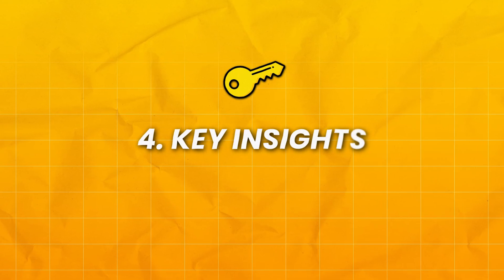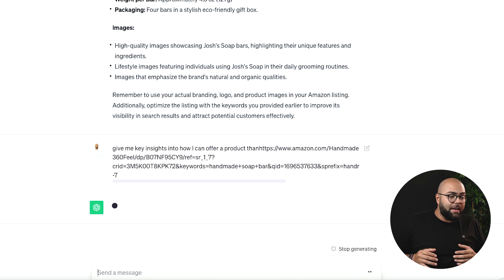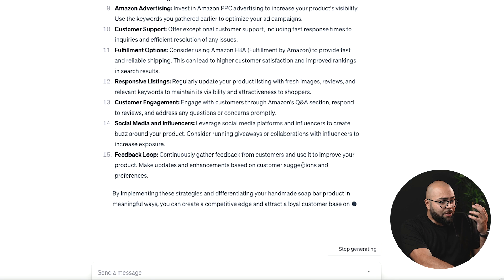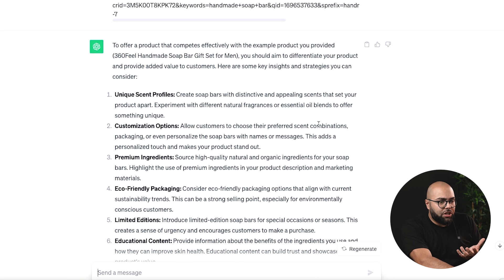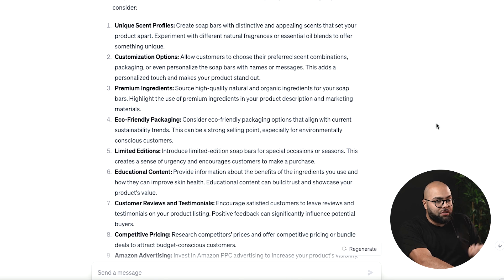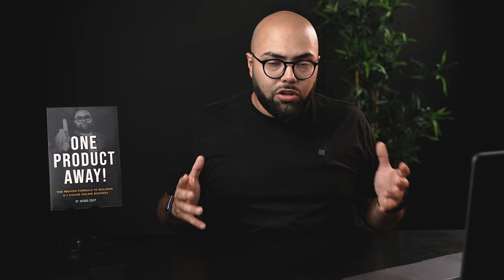Next is going to be key insights. You can literally say: ChatGPT, give me key insights into how I can offer a better product than — and then insert the competitor. Now it's going to give you constructive criticism and feedback, telling you how you can crush your competition. Here it literally gives 15 different ways. I uploaded the exact URL to my competition. You can see: scent profiles, customization options, premium ingredient options, friendly packaging, limited editions, educational content — all different ways they're not executing on, where you could offer more value and absolutely crush them.